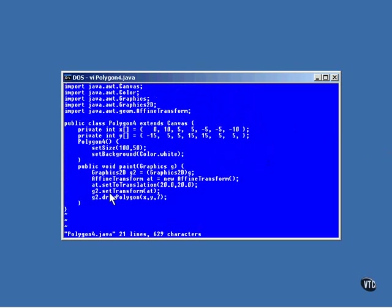The affine transform is stored in the Graphics 2D object in much the same way that a color object is stored in there. This means that the transform will apply its rules to every pixel drawn in the window, whether it's a polygon or anything else.